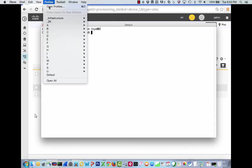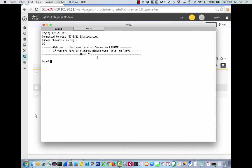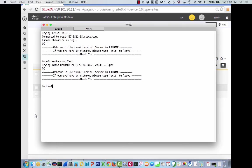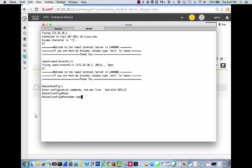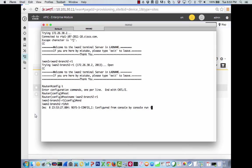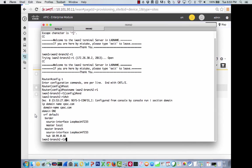So let's go to IWAN2. Let's go to IWAN2-Branch2-R1. And oh, I forgot to give it a name. Host name IWAN2-Branch2-R1. Okay, so if we do a show run section domain, we'll actually see that the IWAN app has gone ahead and done everything for us. It's configured the loop backs we've needed. It's configured the intelligent path control. It also has actually already configured the DMVPN. So let's do a show DMVPN.